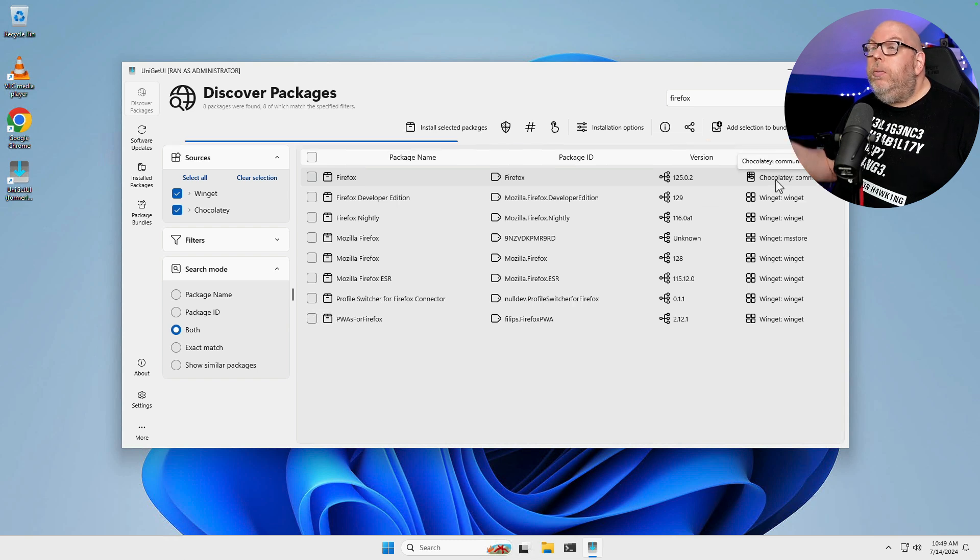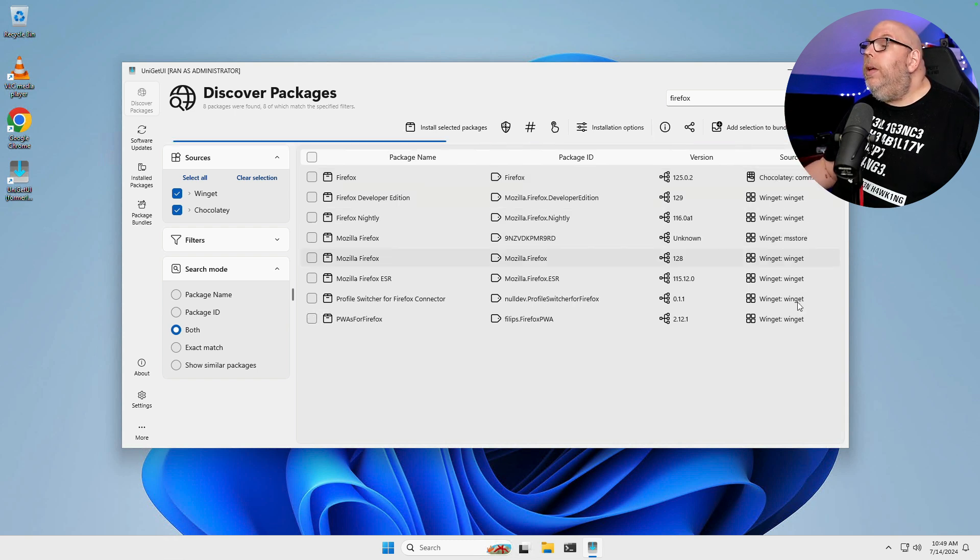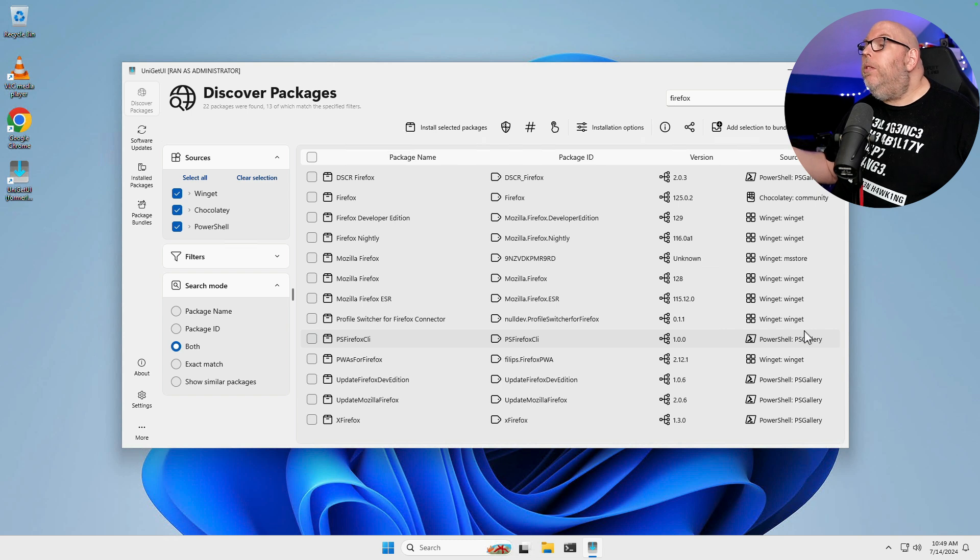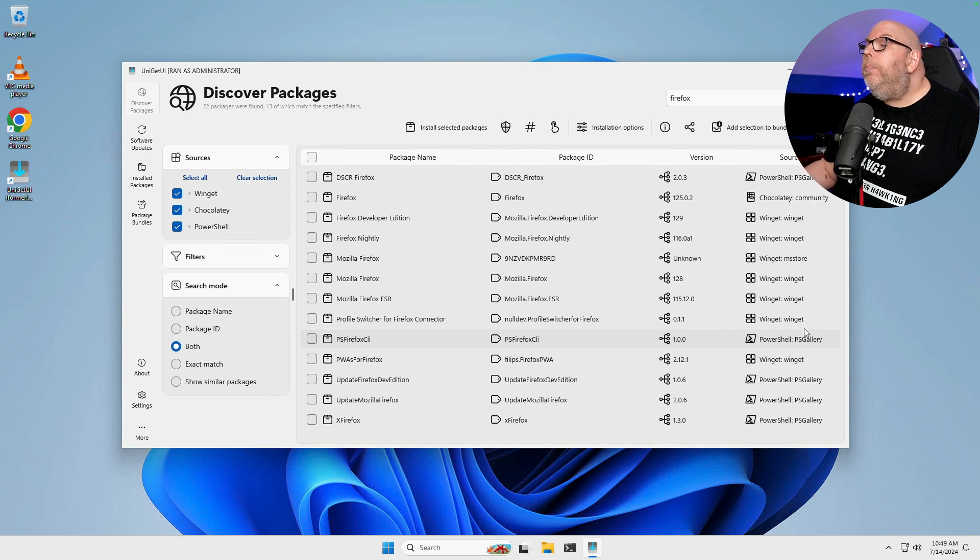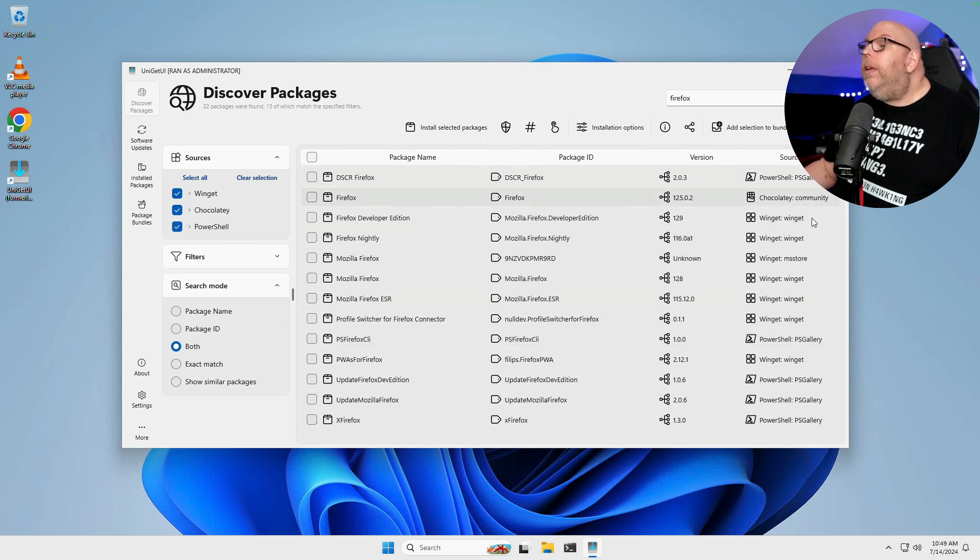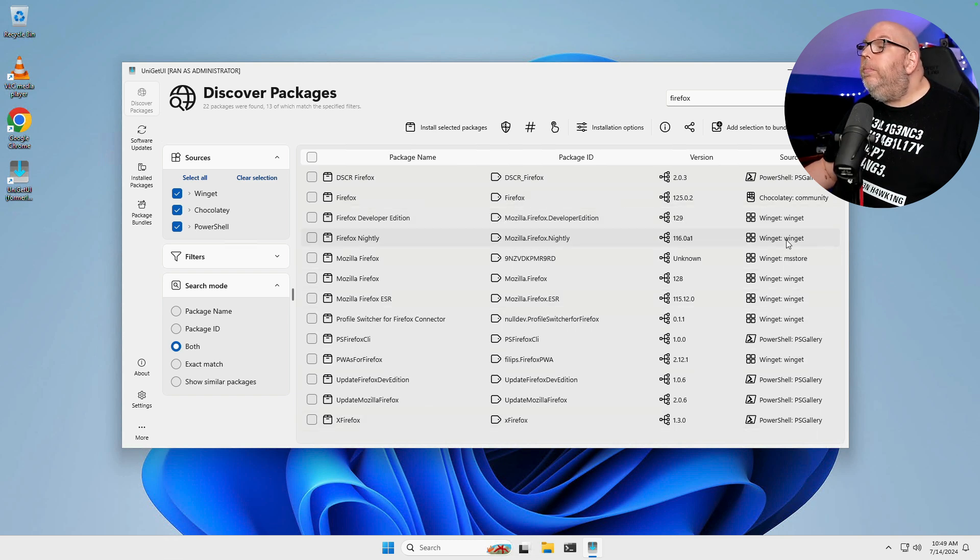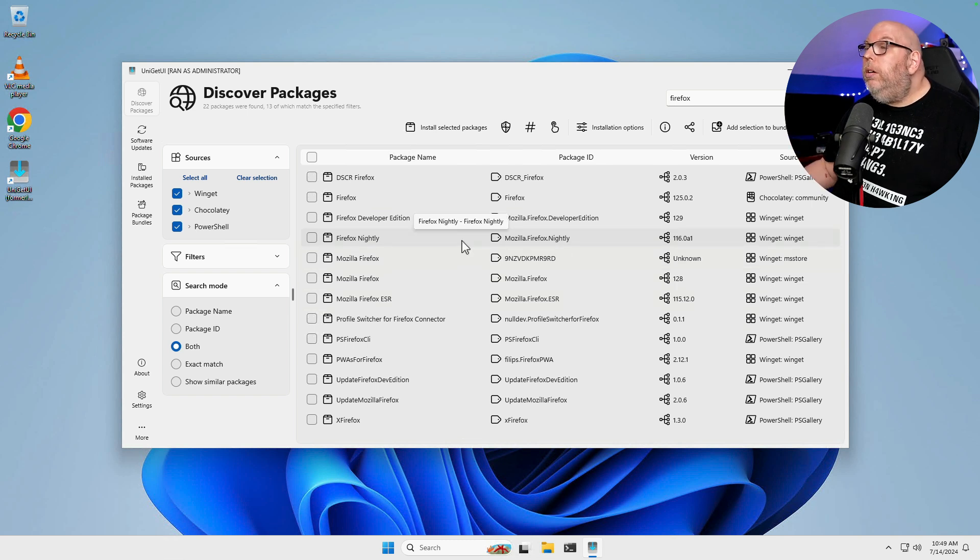So as you can see here, we are able to get packages from more than one source. We've got PowerShell PS Gallery. We've got Chocolatey Community and Winget.